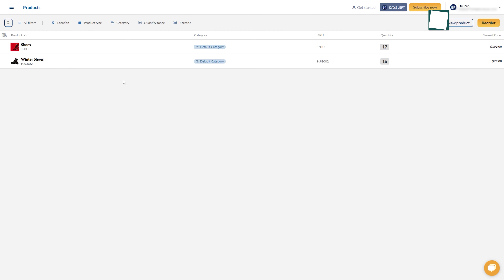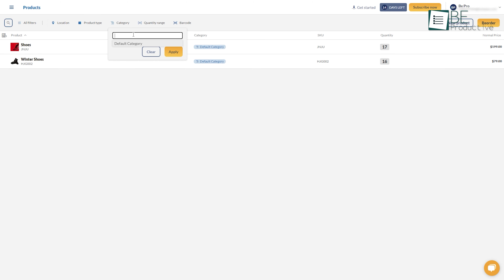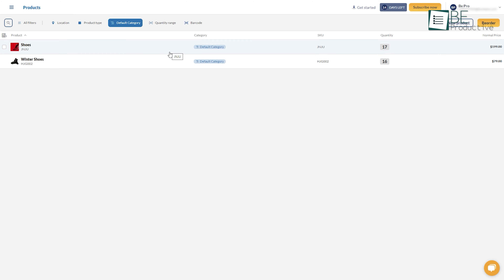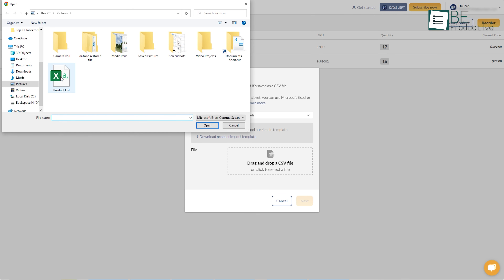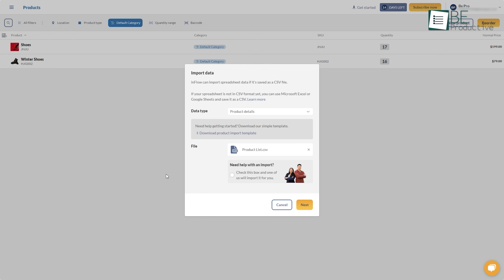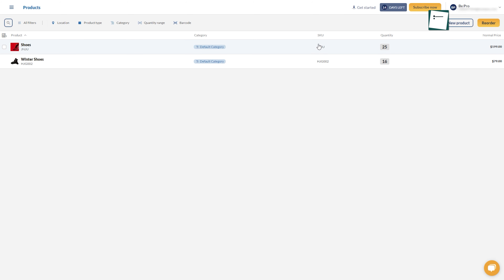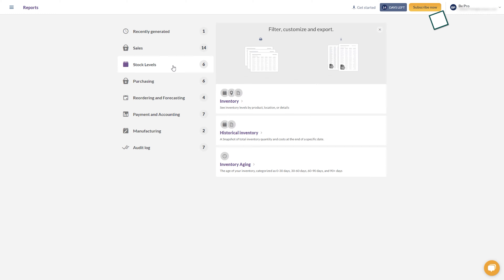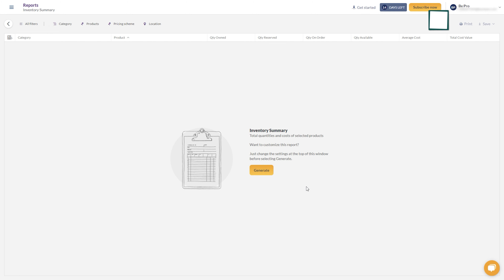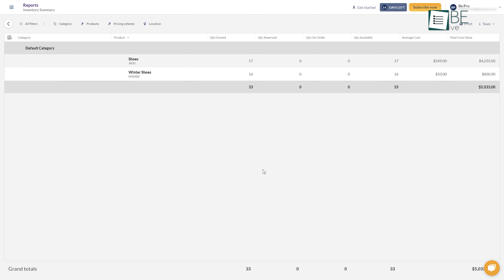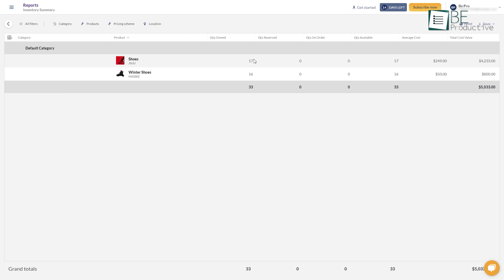Grouping items has never been this easy. With Inflow, we can easily categorize items into different product families and upload our entire catalog's inventory details, such as stock levels and rates, through the bulk import feature across locations. To make the process more efficient, it also auto-syncs stock levels in real-time, so we always know what's in stock.